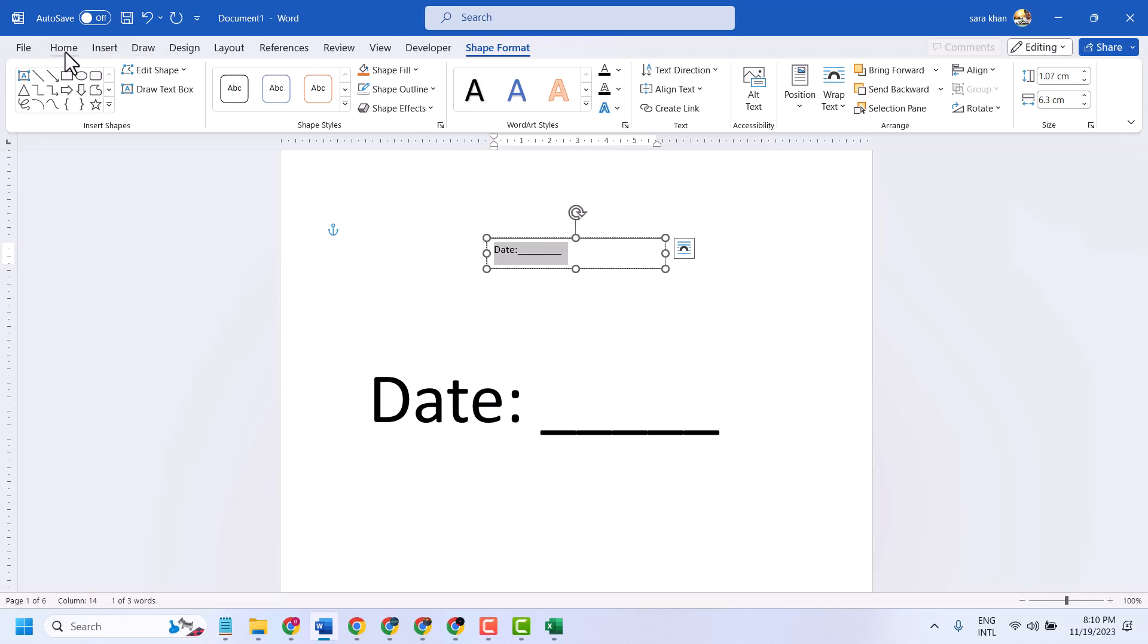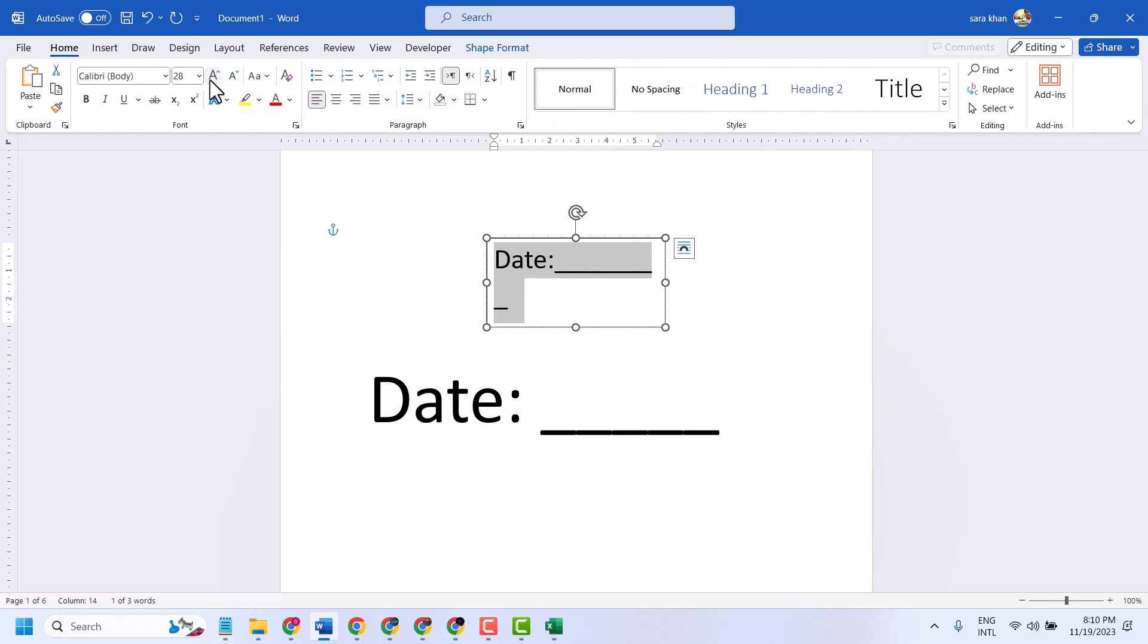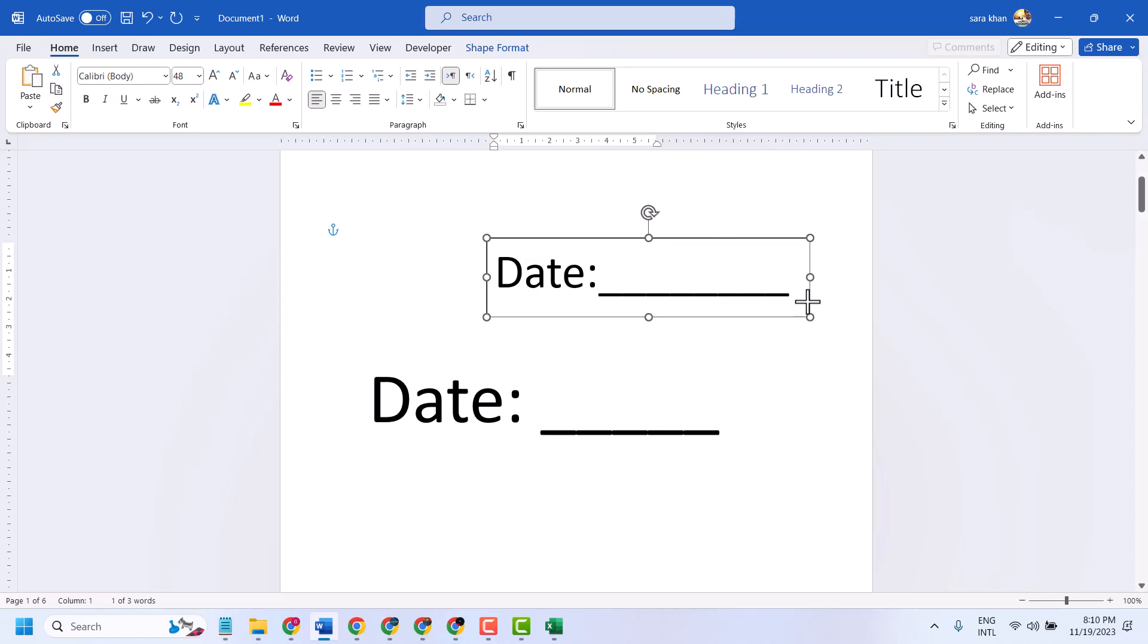Now select and change the size, color, and what you need like this. Adjust this text box size and double click on the text box.